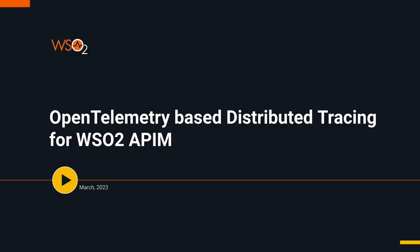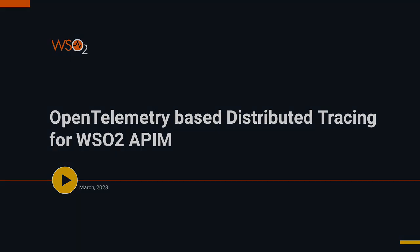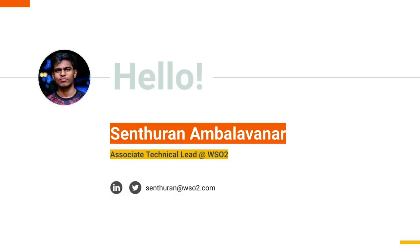Hello, welcome to the screencast OpenTelemetry-based distributed tracing for WSO2 API Manager. I'm Sen Duran, an associate technical lead at WSO2.